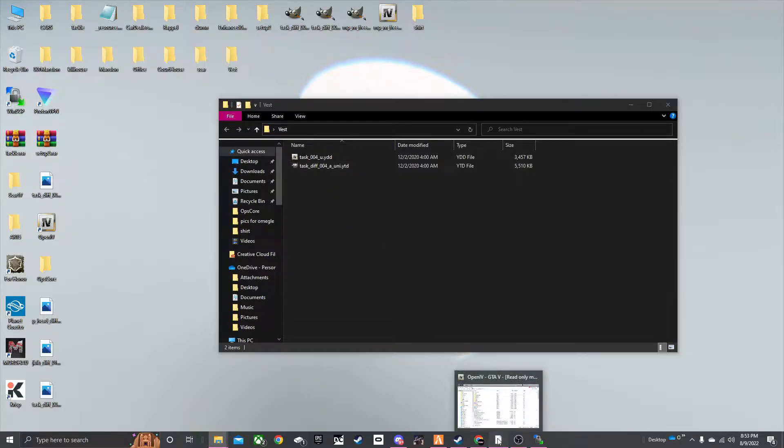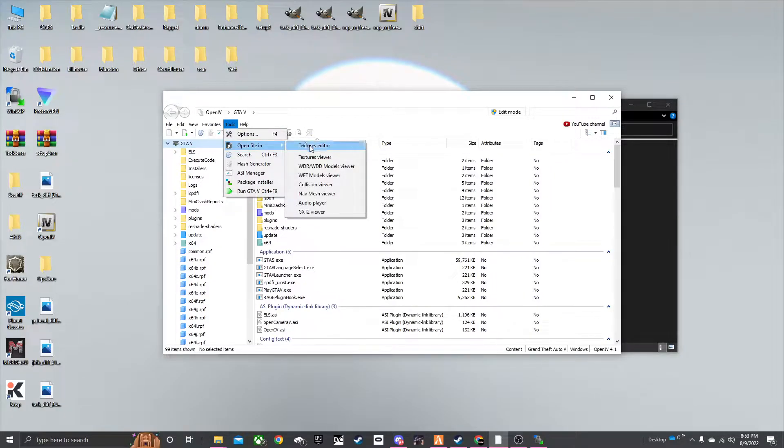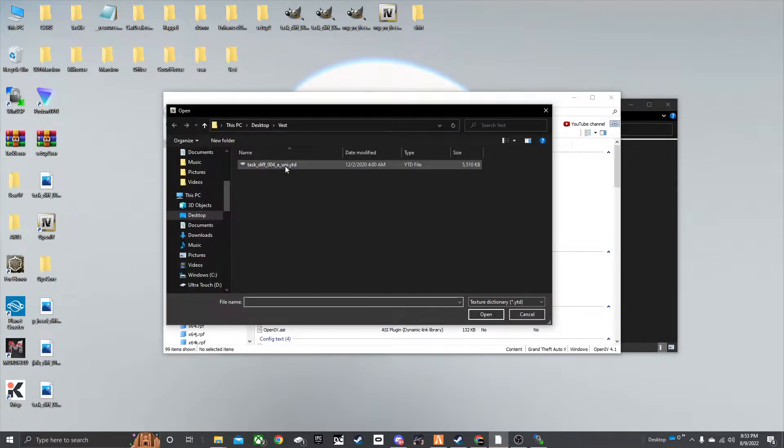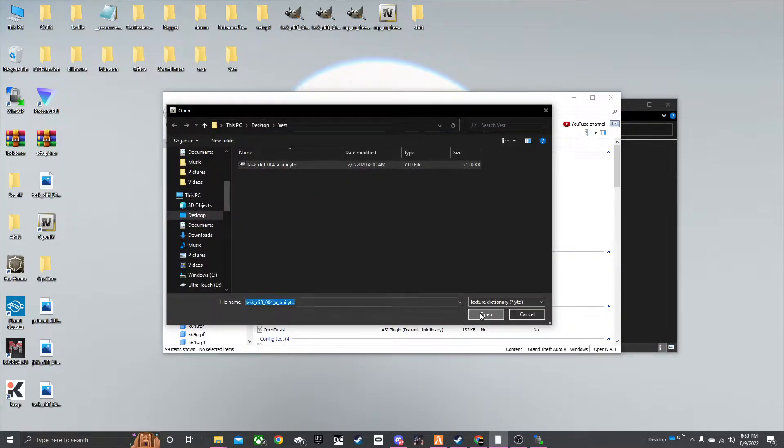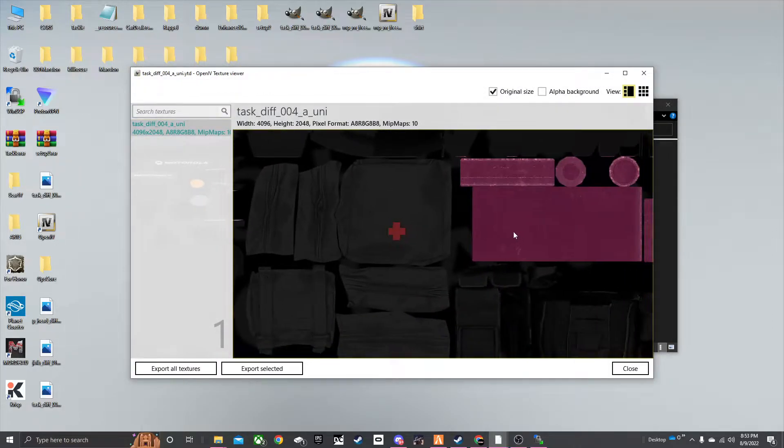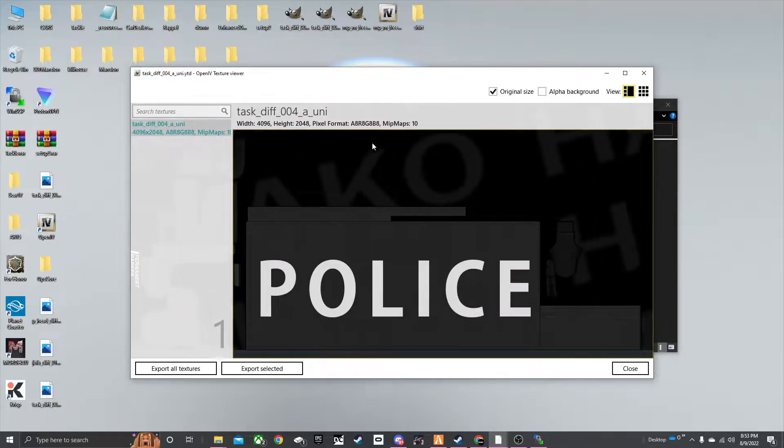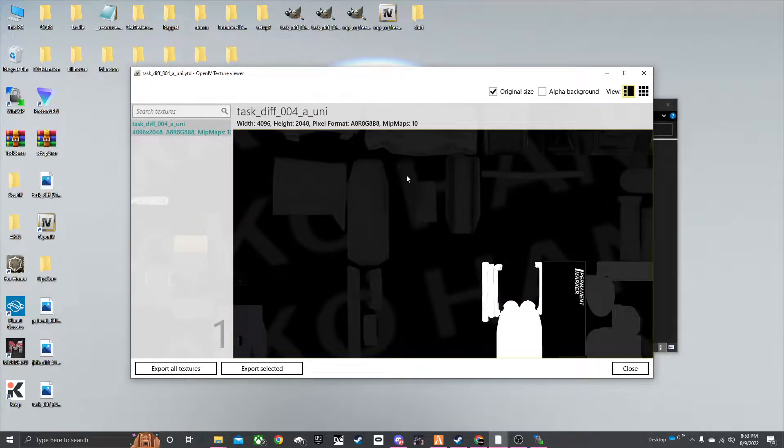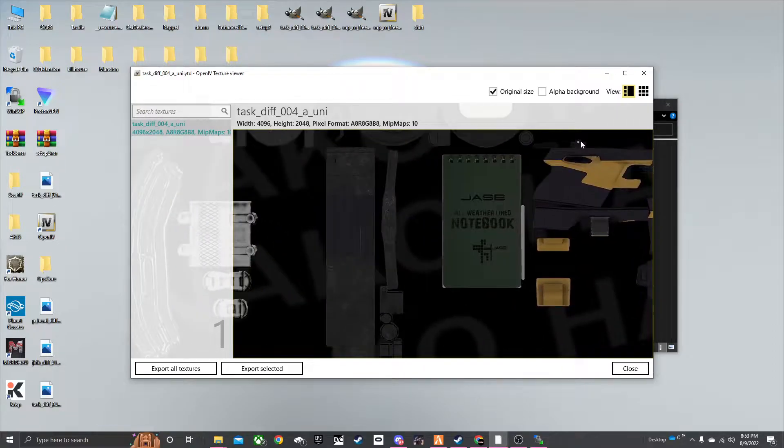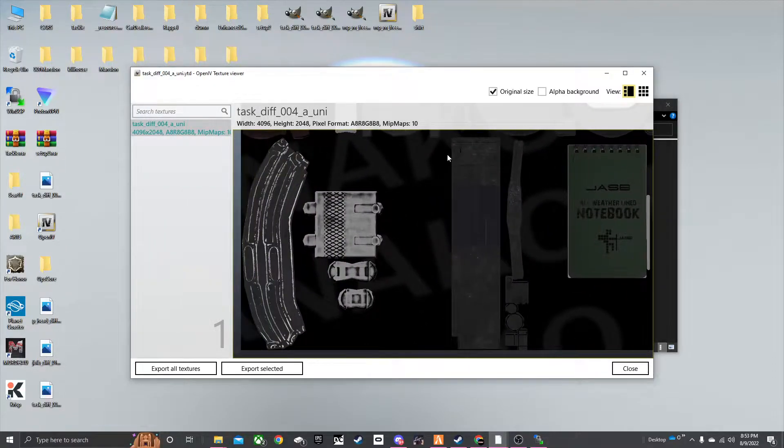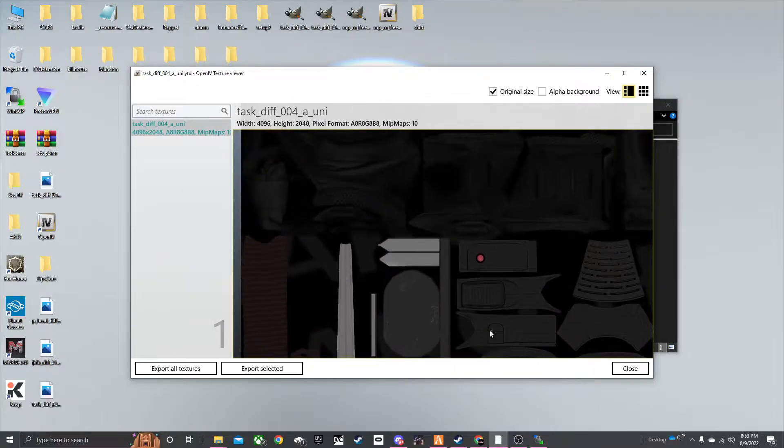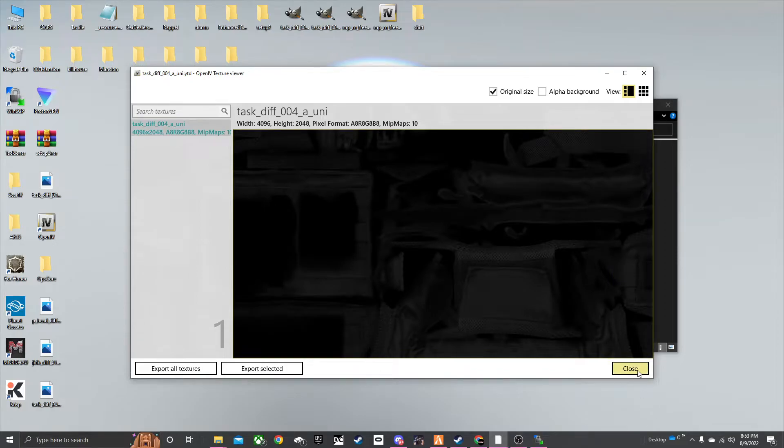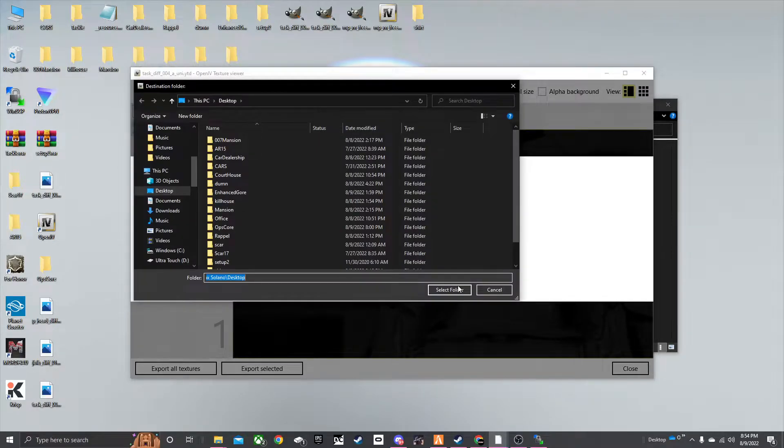Basically open OpenIV here. Go to tools, texture viewer. And here's where you can kind of see what the texture looks like. It's got a Motorola phone on there. That's basically it. And you can see it's got some cool stuff. This is a pretty cool vest.